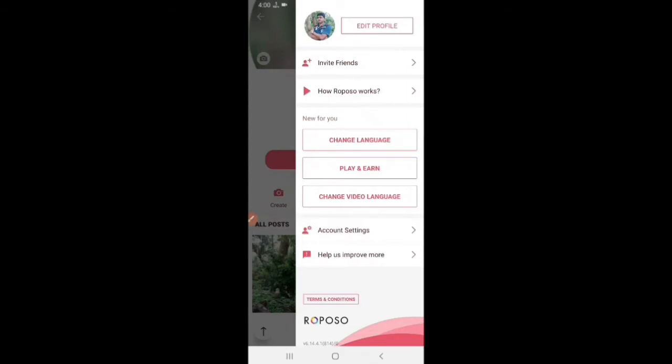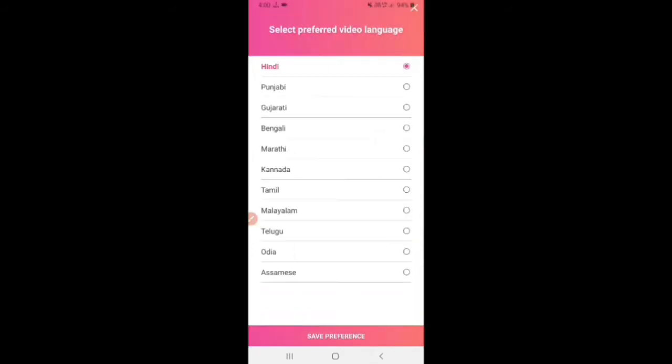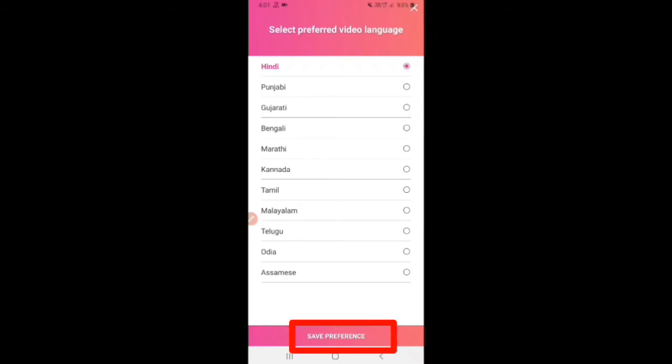If you want to check where to change the video language, you can see the available options. If you want to select a video preference, you can select it and click on Save Preferences.